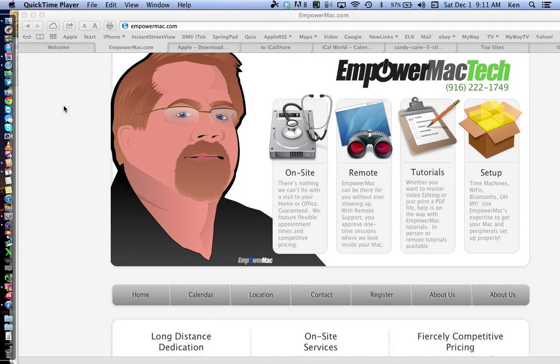Please remind me at the end to stop recording at the break between the classes and then to resume recording afterwards. This is EmpowerMac Tech. EmpowerMac.com will get you there. CandidEmpowerMac.com is my email.